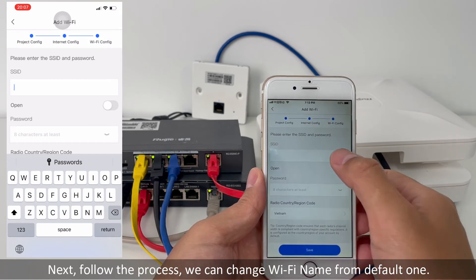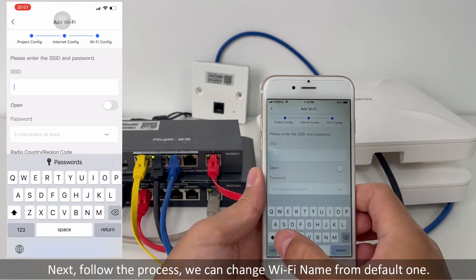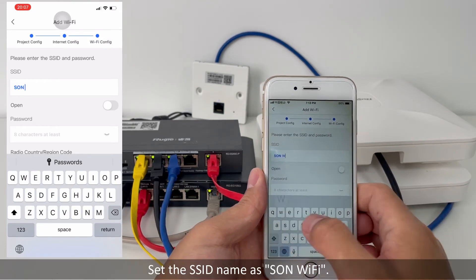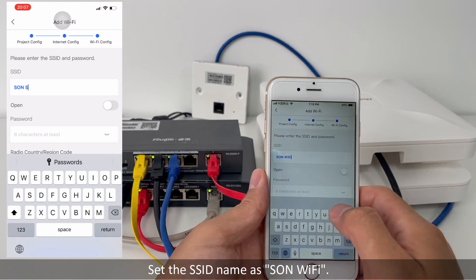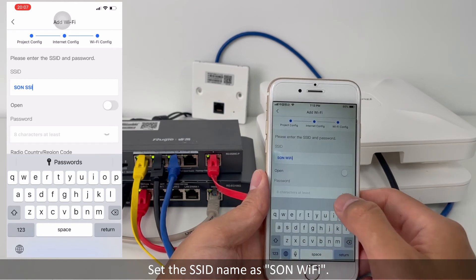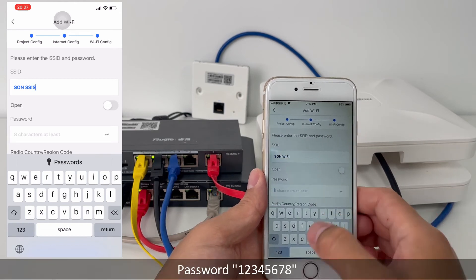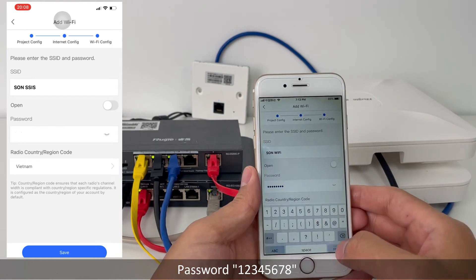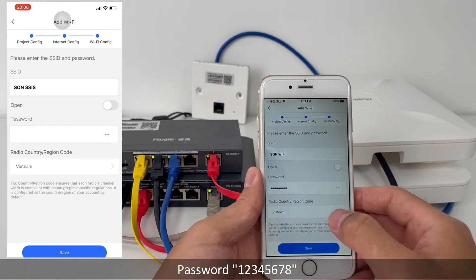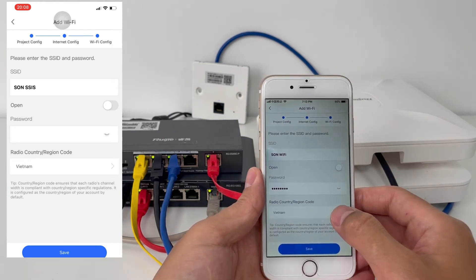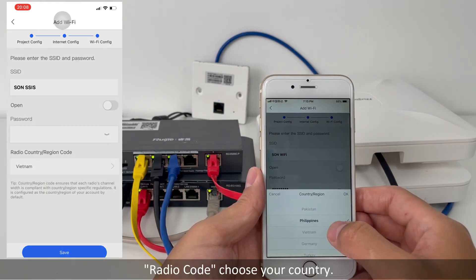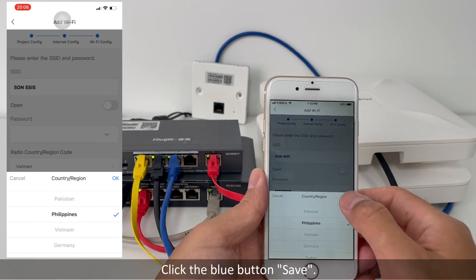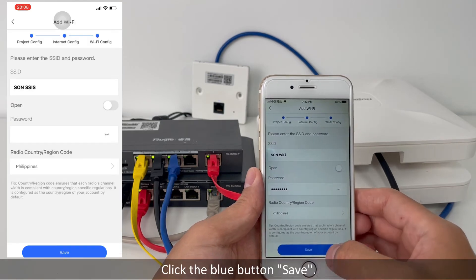We can change the Wi-Fi name from the default one. Set the SSID name as 'SONWiFi', set the password to '12345678', choose your country for the radio code, then click the blue 'Save' button.